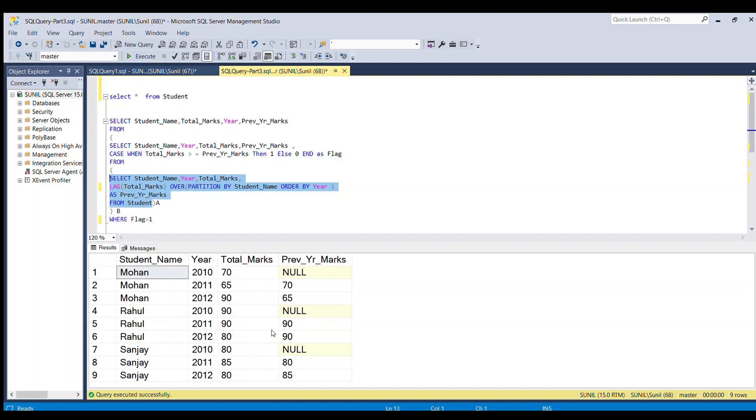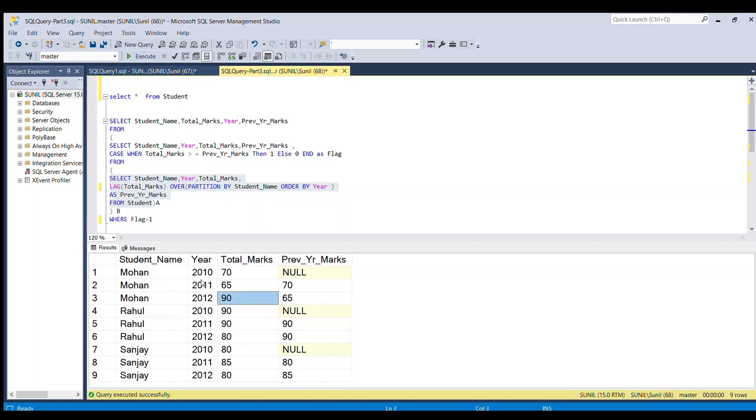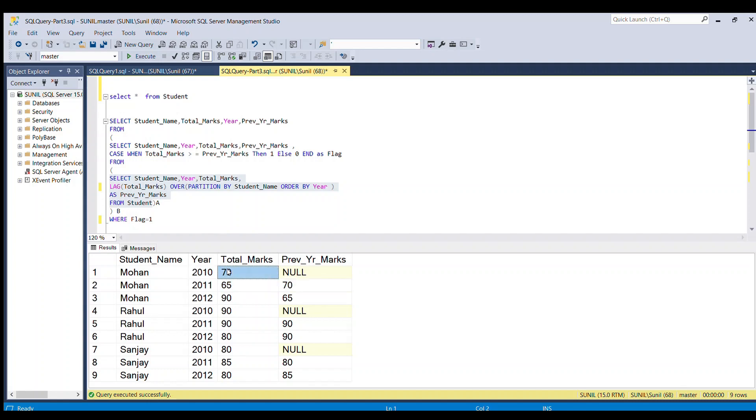If I run this subquery using LAG function, we're able to get the previous year's marks. In year 2012, Mohan's marks were 90, and in the previous year 2011, he had 65 marks. So we can see 65 appearing along with 90 marks. In 2011, along with 65, we have previous year's marks as 70 because in 2010 Mohan got 70 marks. So we're able to fetch the previous year's marks for each student.